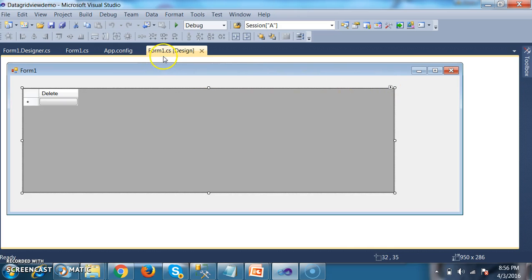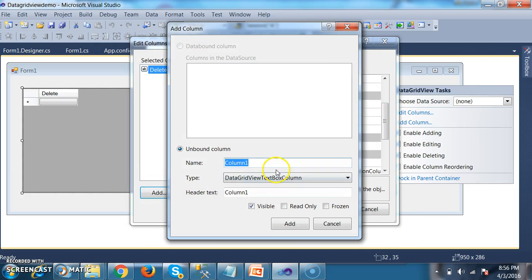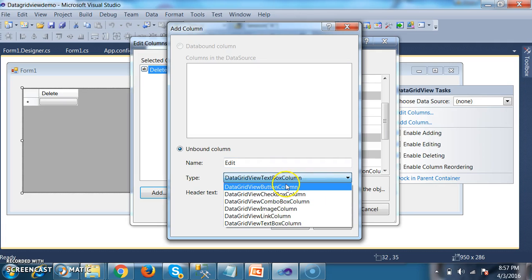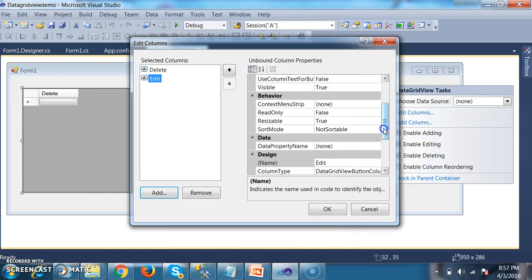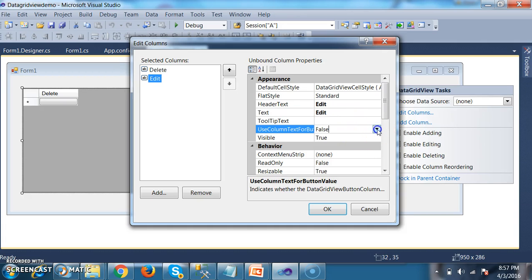So here you can go to form1.cs design, select the grid view control, ellipse button, edit columns. Click on the add button and give the name as 'edit'. In the type, select DataGridViewButtonColumn and give the header text as 'edit'. Just click on add button, then close. Set the text property to 'edit' and set UseColumnTextForButton to true. Just click on OK button.